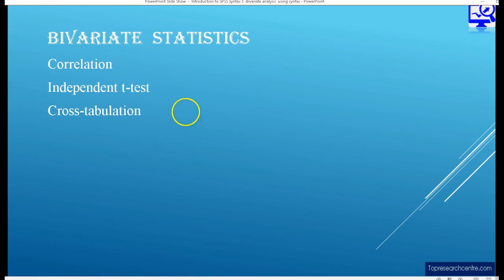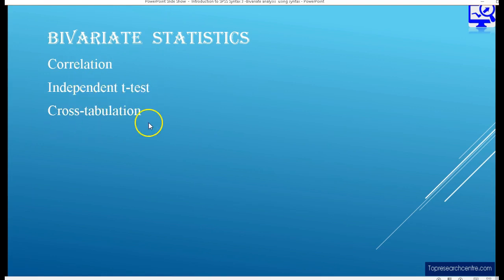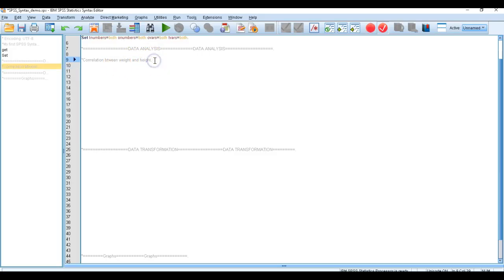So without much ado, let me move on to the next stage and open up my syntax editor and show you how we do correlation, independent t-test and cross-tabulation using SPSS syntax editor. Here I have opened the SPSS syntax editor which we were using in the previous lectures. The first thing we want to do is to look at correlation, and it is important to add comments when doing data analysis using the SPSS editor.